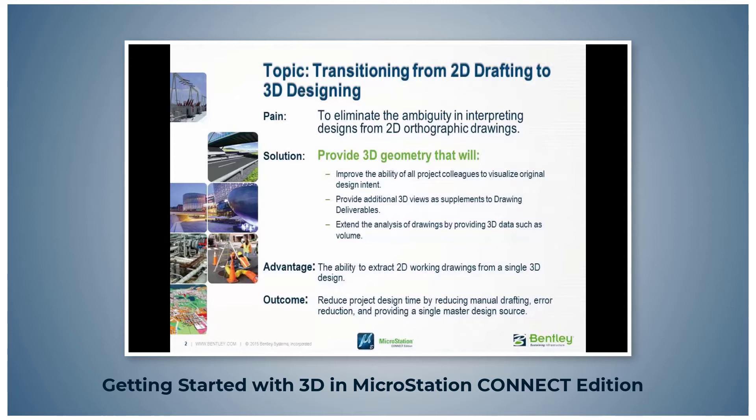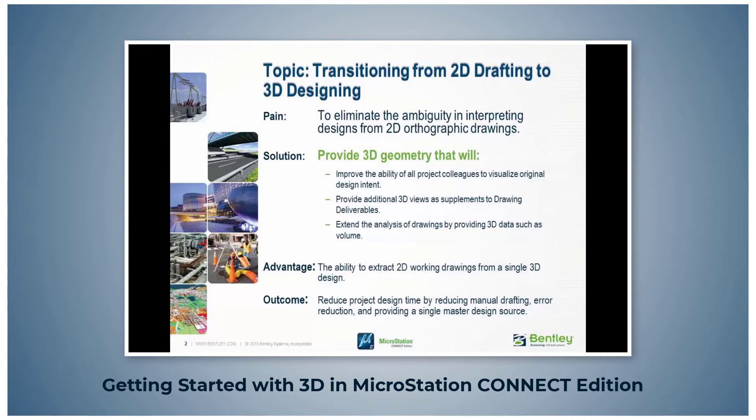When the original design source is a 3D design, the project team has less problems visualizing the design. Also, 3D saved views can be placed in project deliverables, and both area and volume data can be extracted. These factors will result in less manual drafting since all orthographic drawings are extracted from the original 3D design.